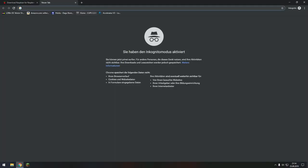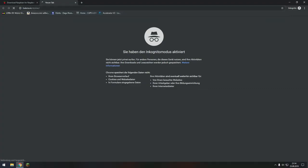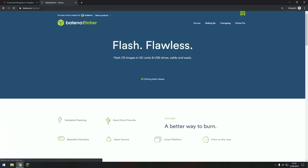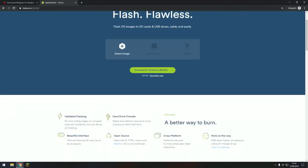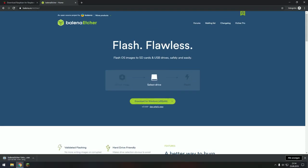After that, you can also go to balena.io slash etcher and then there you can download the etcher data pack for your Windows PC.